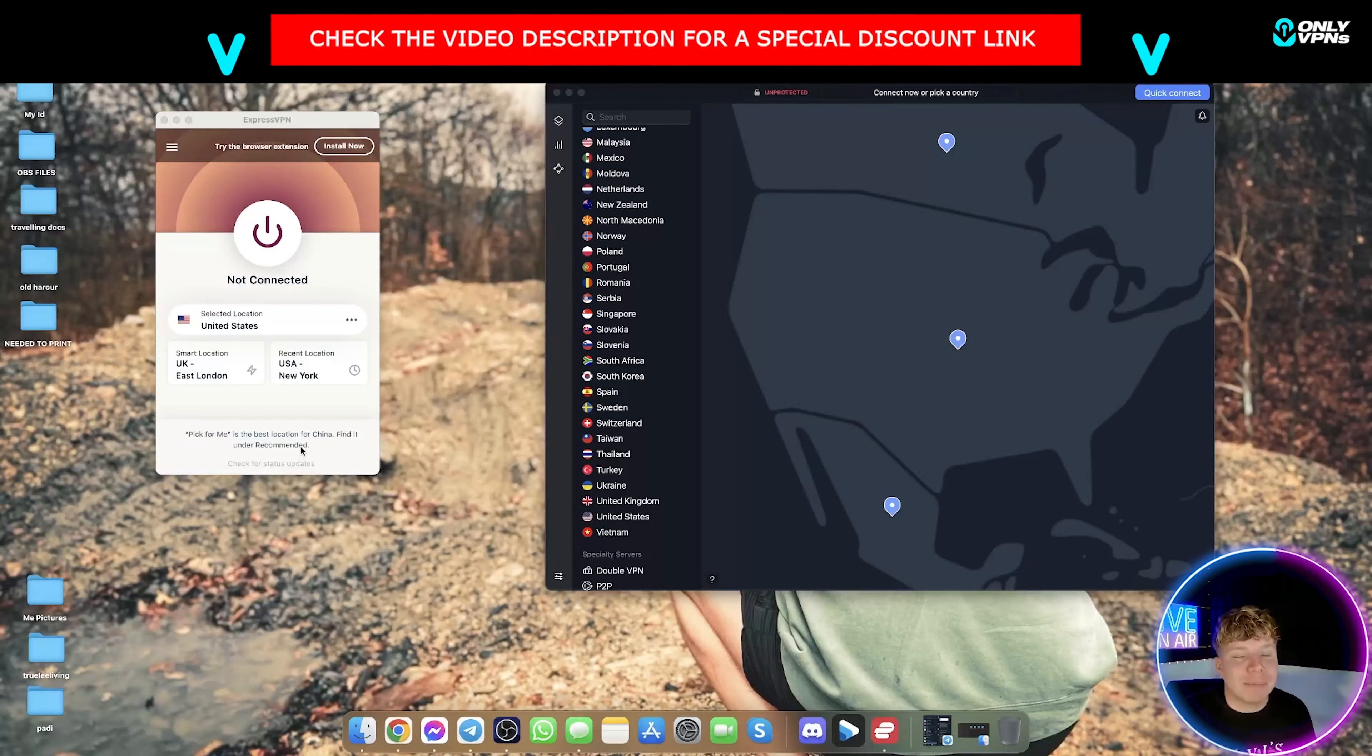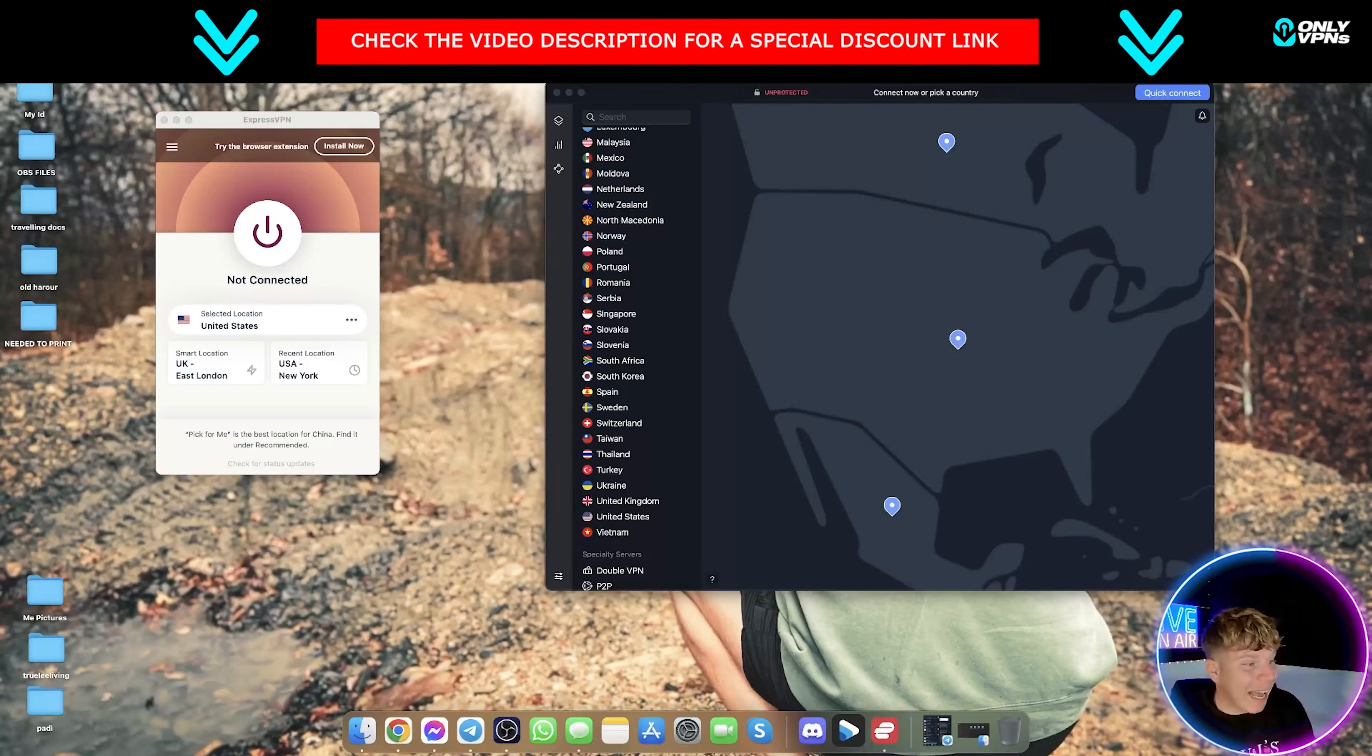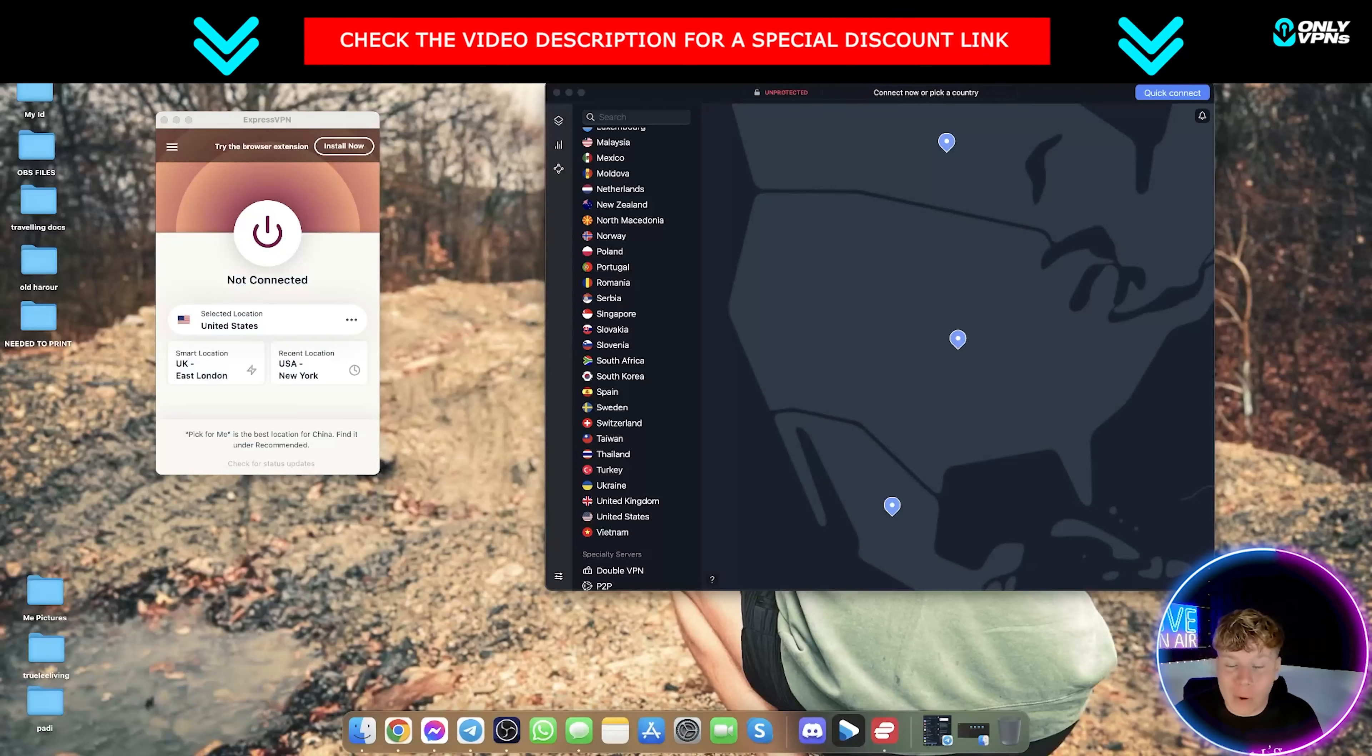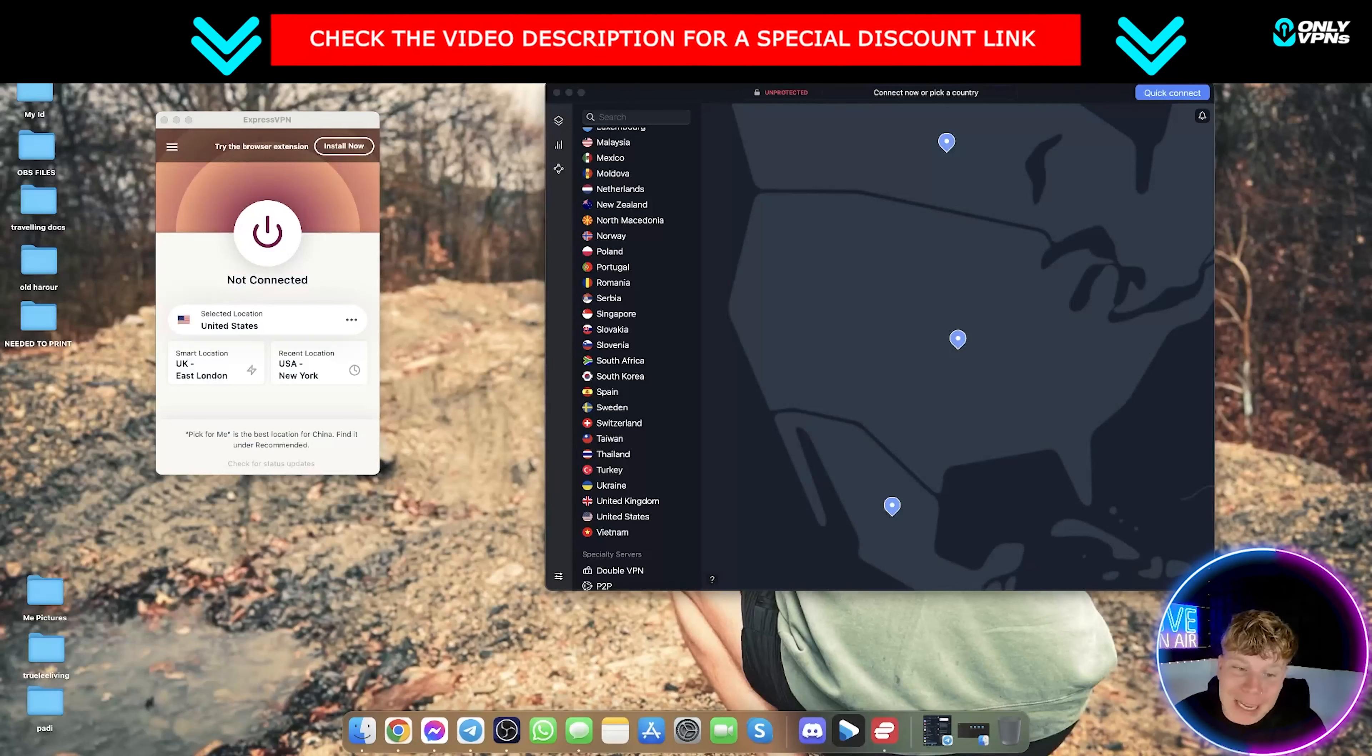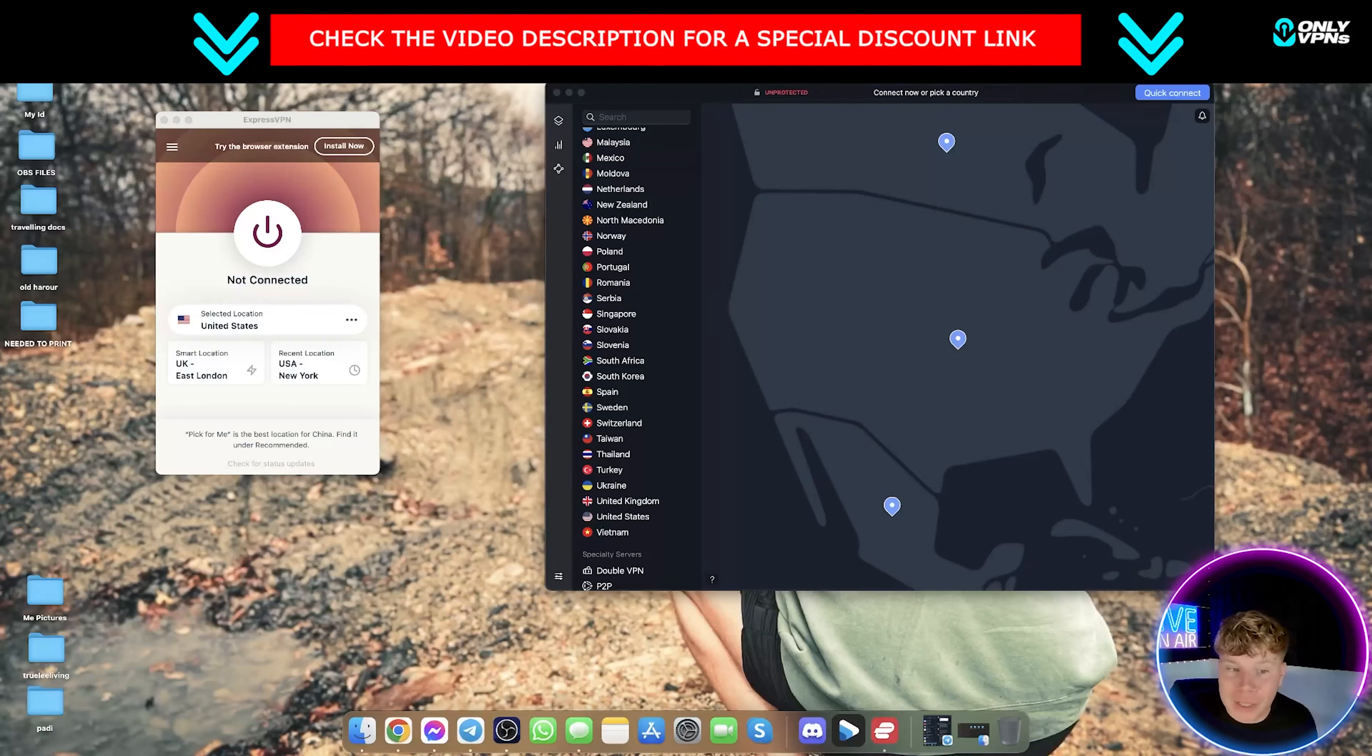Now they're both independently audited. You can go on their website and actually get the security audit for either Express or NordVPN. Go on their website, links are down below, especially if you want to get any of these VPNs. There's going to be the best deals down below, but hit those links, go on their websites and have a look, do your own research into that, read the audits, let me know what you think.